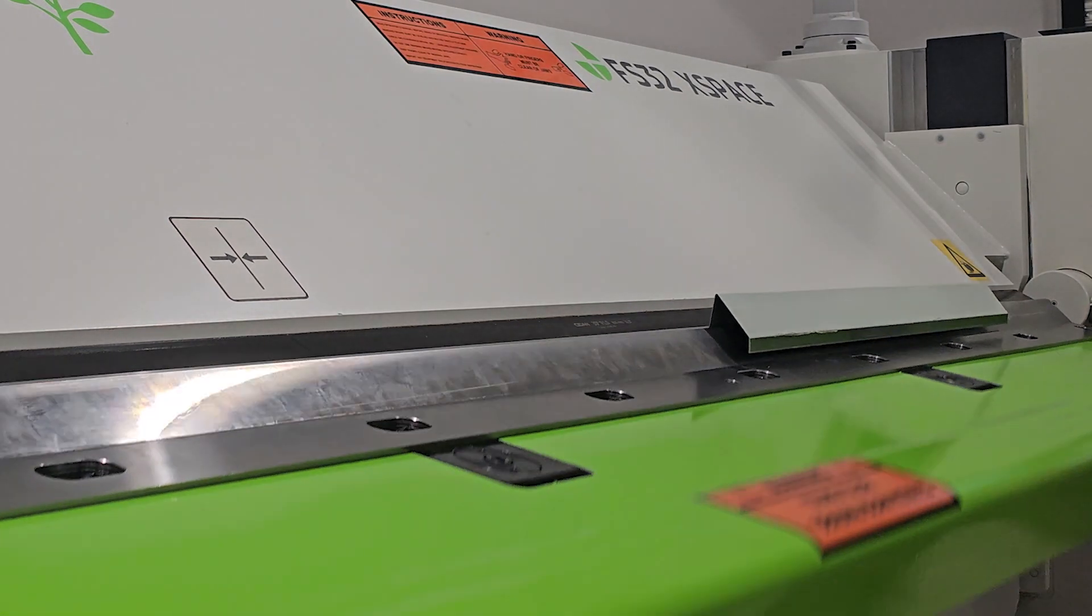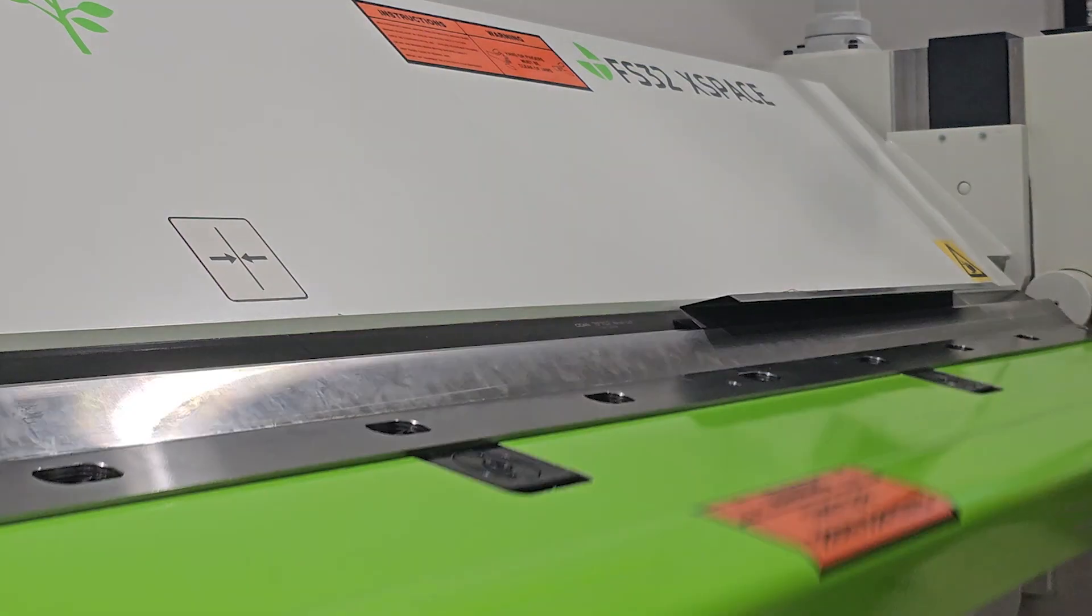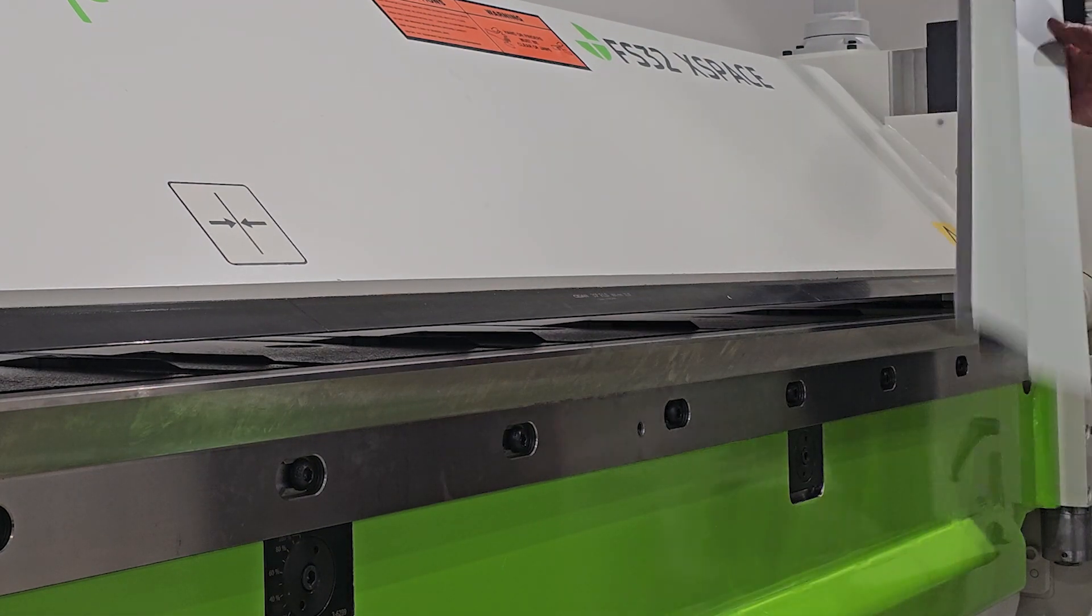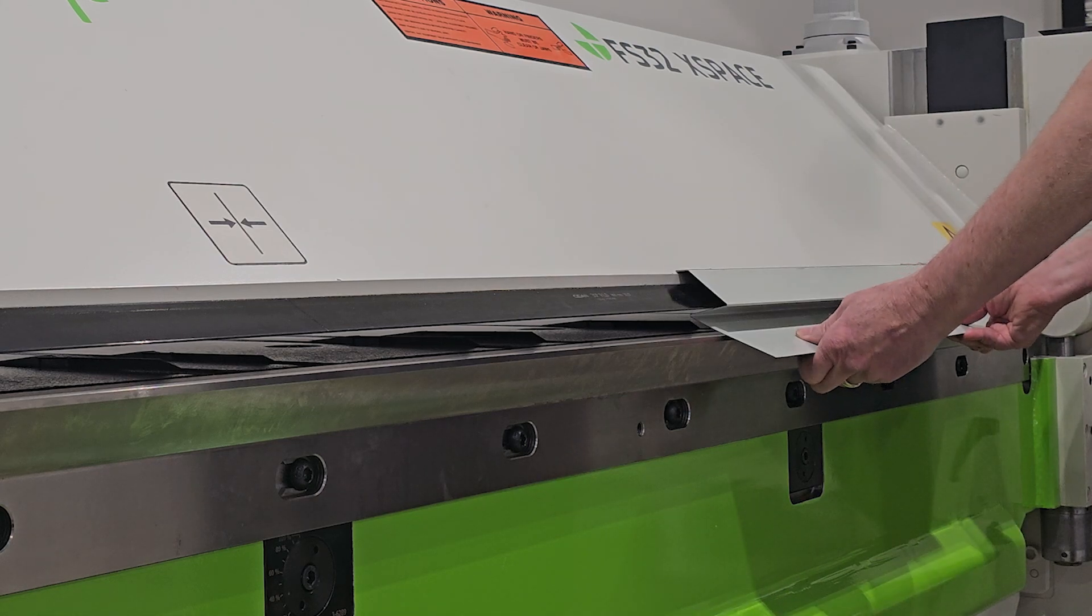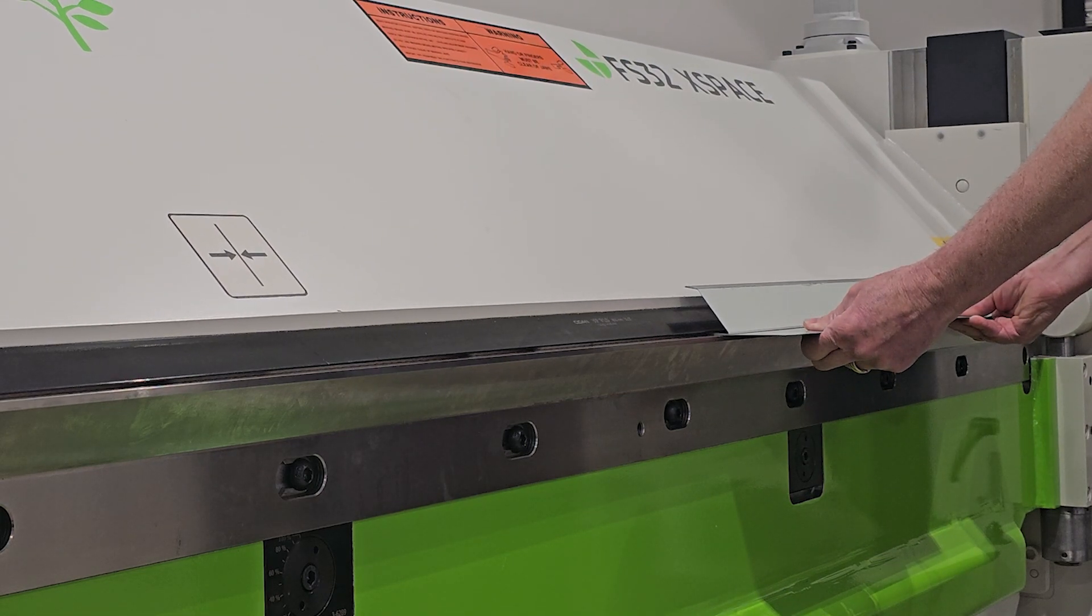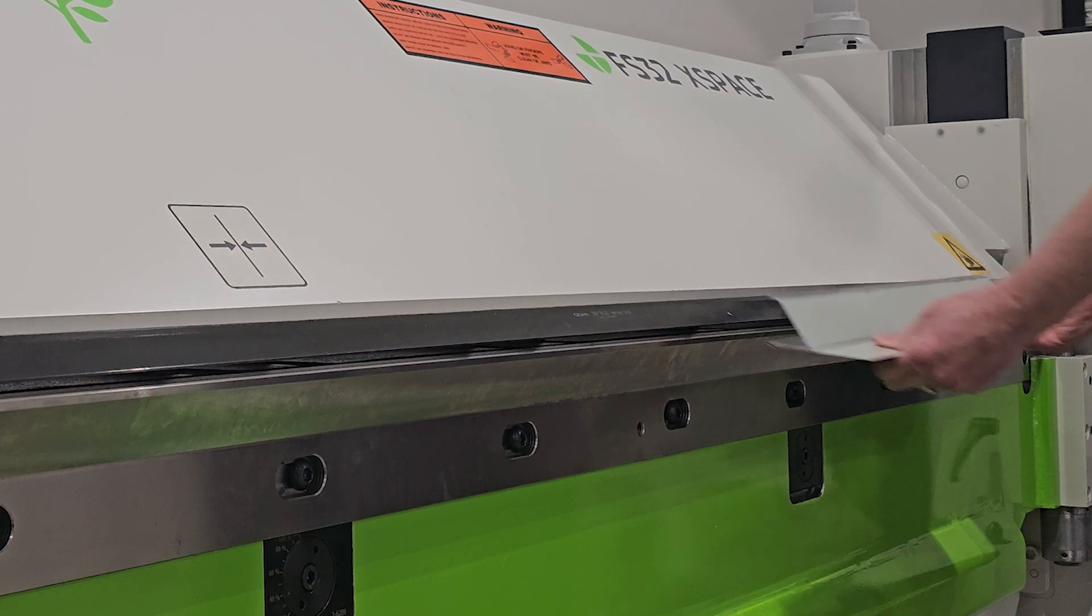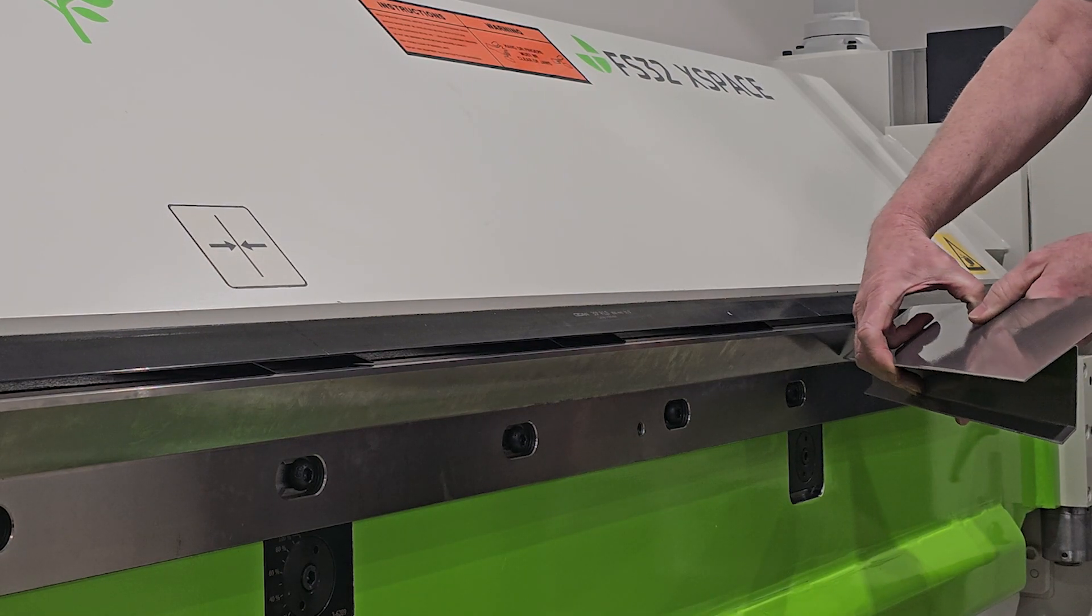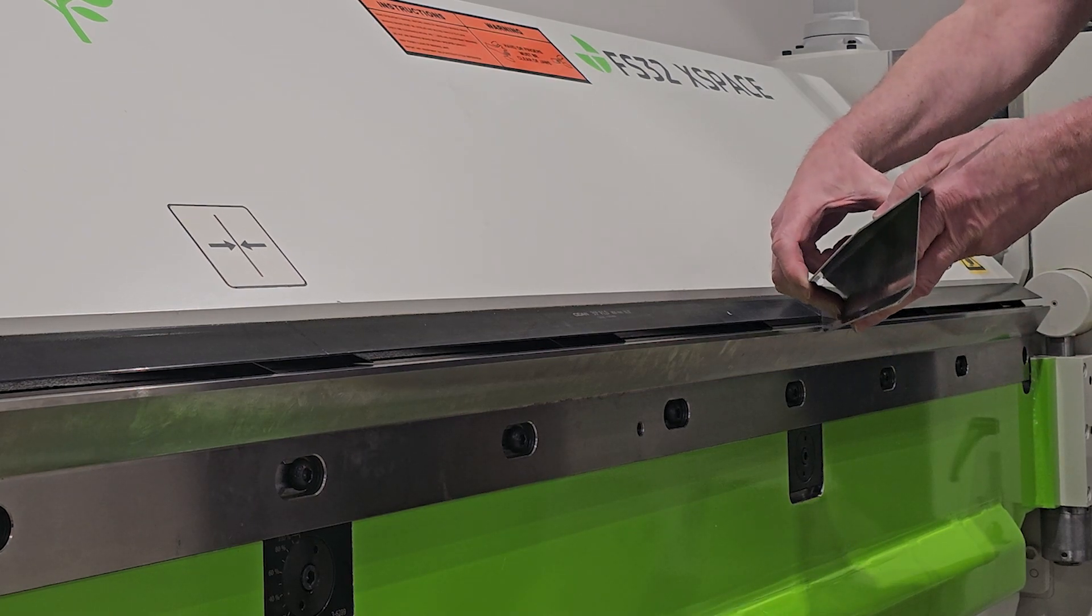Now we're going to bend it over. We'll flip it, and we will come down and press our hem. And now we have a very high-pitched roof drip edge.